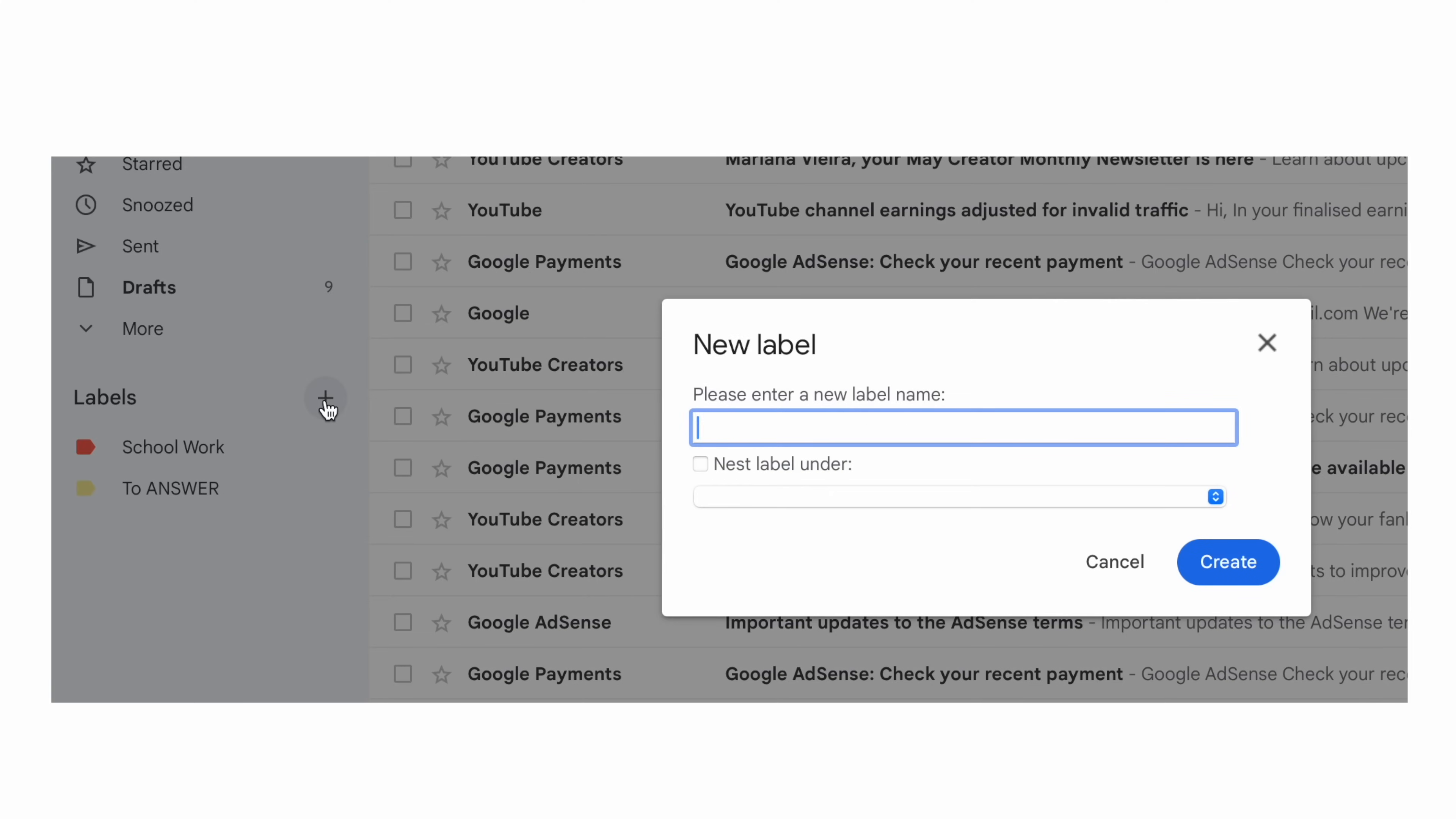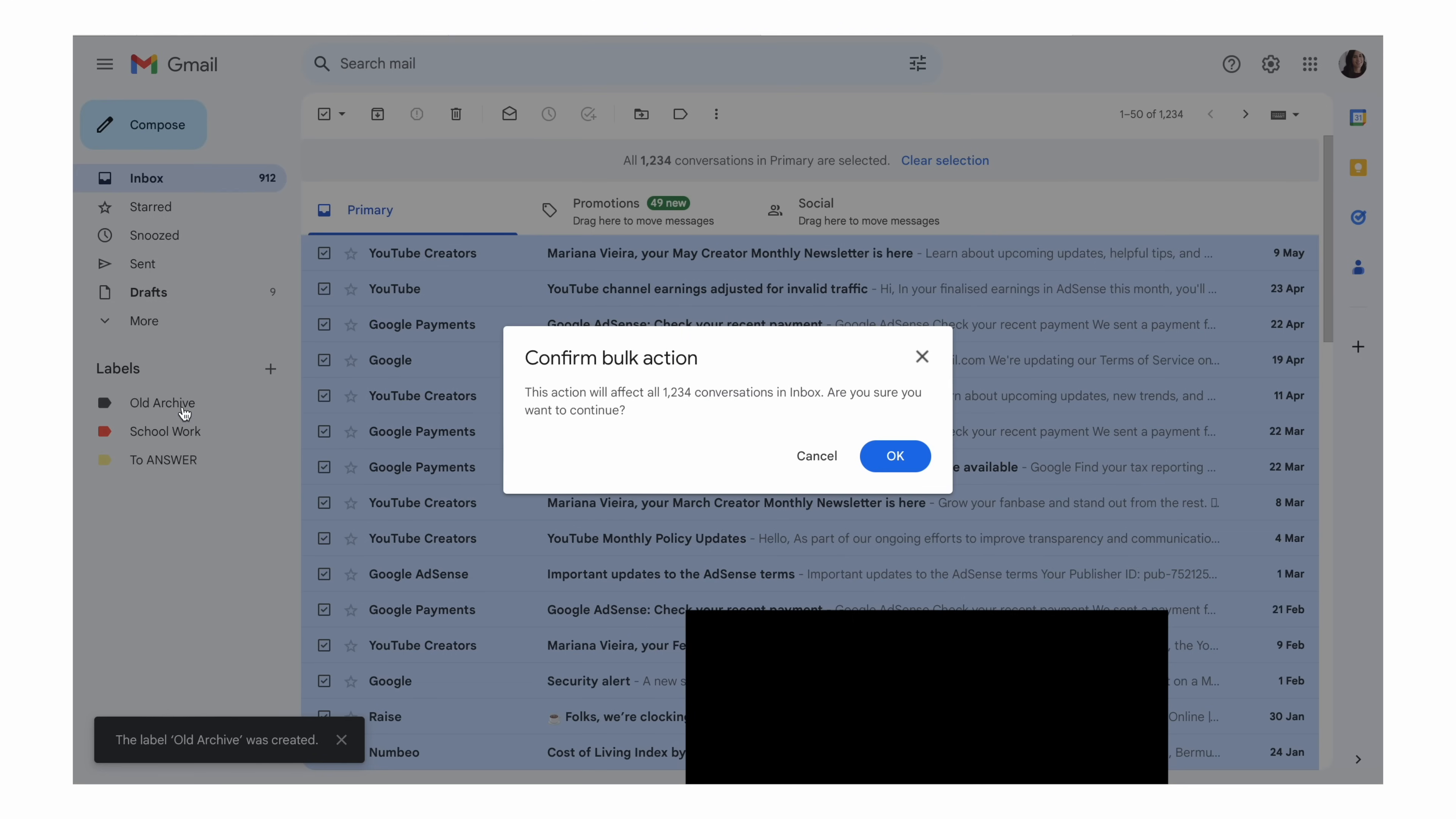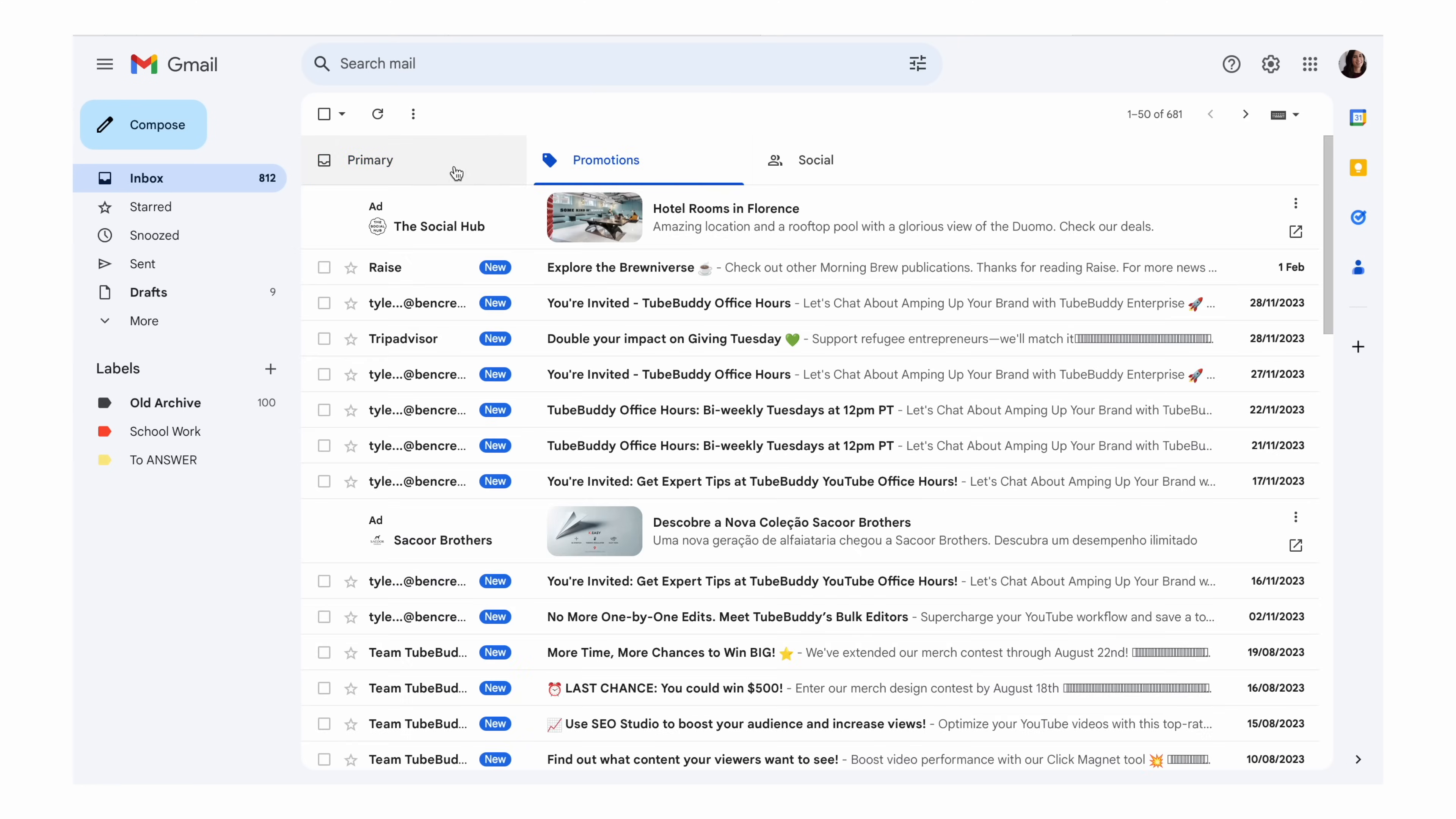So if you're starting this journey today, my advice is to start with a clean slate, which basically means creating a new folder or label. In case you're using Gmail, call it old archive and click and drag all of your emails into that folder. You can of course go back to the last couple of pages and see if you find a truly relevant email that you need to answer right away. But in case you don't, my advice is to just archive everything into an archive folder.